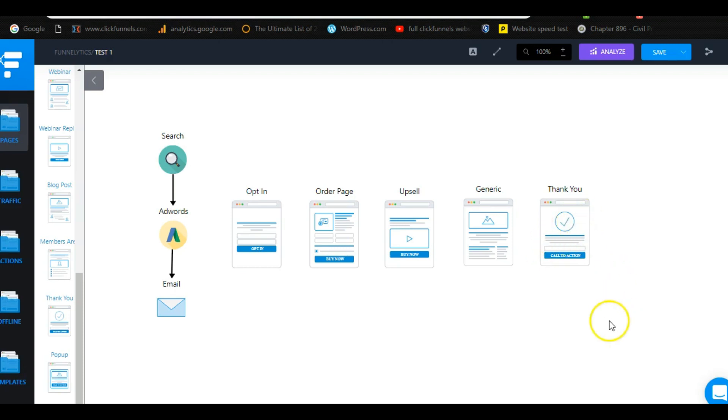Okay, so now that you guys understand what a sales funnel is, how it's different than a website, I just want to show you a real life example of this in my business.